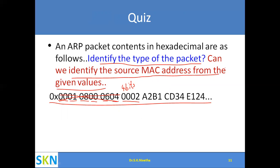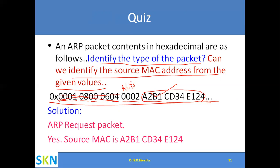The next question asks if we can identify the source MAC address from the given values. The values immediately following the operation field represent the source MAC address, so yes, we can identify it. We cannot determine the destination MAC or destination IP as those values are not fully provided. The source MAC address is confirmed from the packet content.